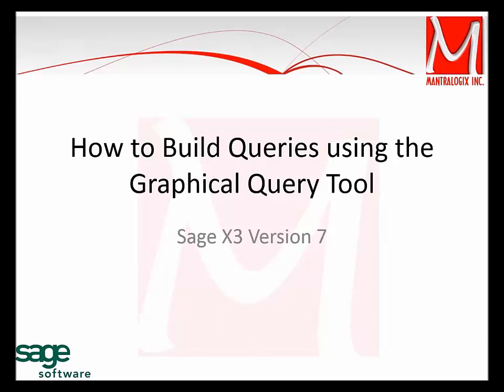Hi, this is Ram from Antrologix. This video will show how to build a query in Sage X3 version 7 using Graphical Query Tool.